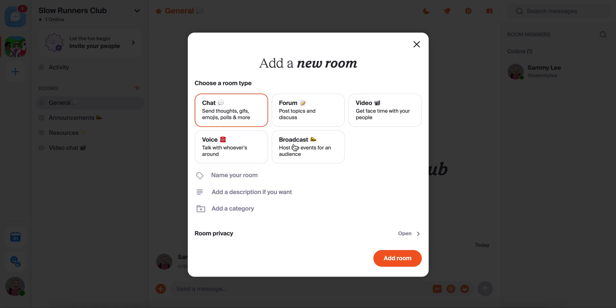And last but not least, we have broadcast rooms, which are sort of like a private Instagram Live just for your group or community. Up to eight people can be on stage and thousands of people from the community can tune in and watch. These are great for things like chapter meetings, live panels, and daily updates.